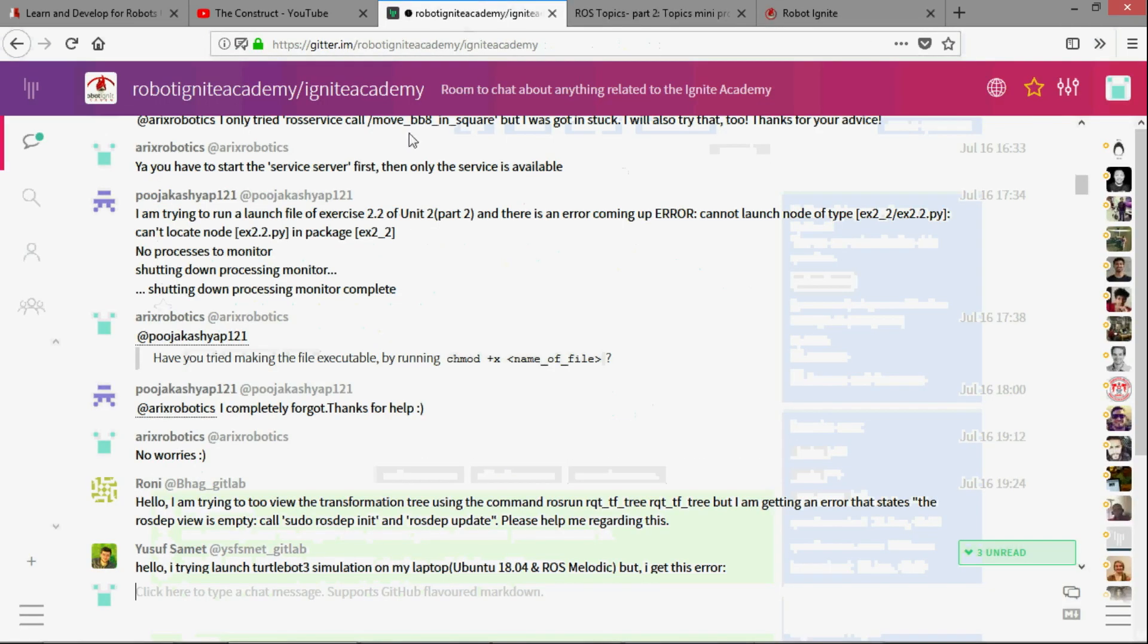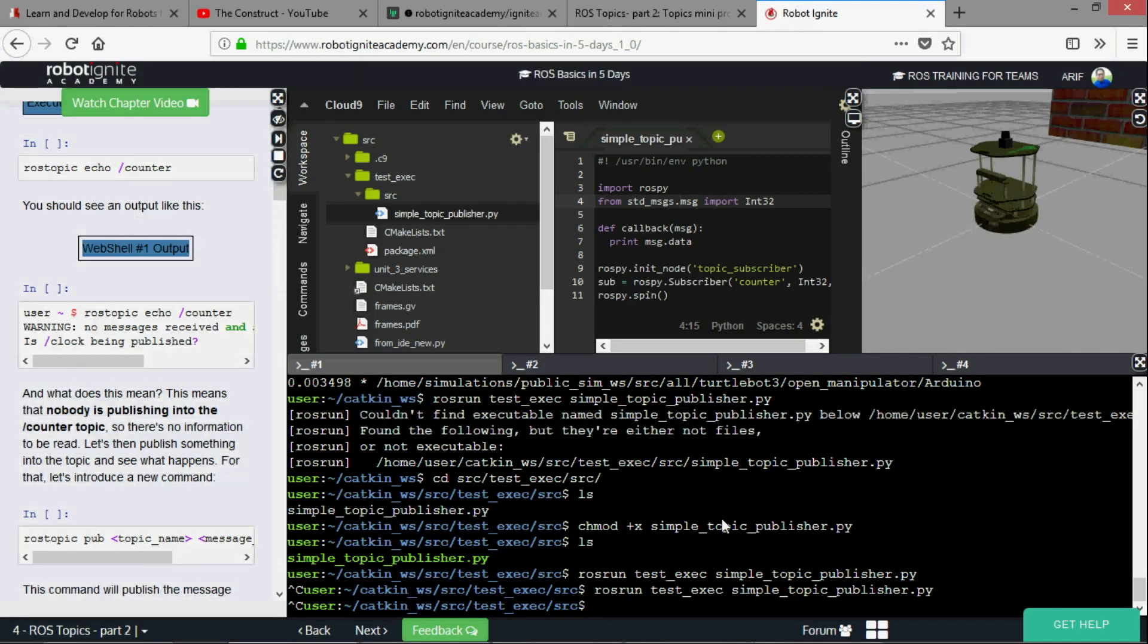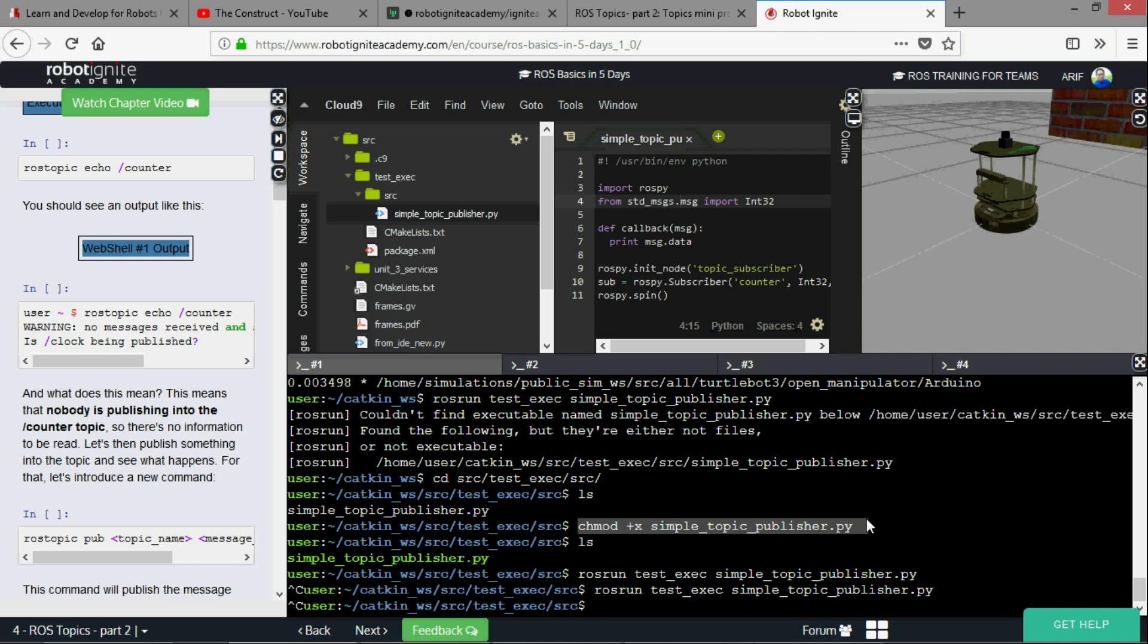So that's it. This is how you solve it. You have your package, you have your python file, you have typed in the correct command, you have double triple checked that you have written the correct command rosrun your package name and your file name but it still doesn't work. Then most likely it is just this, it's a problem of the permissions of the file. It needs to be executable and this is the command.